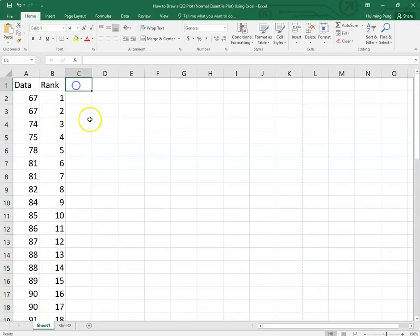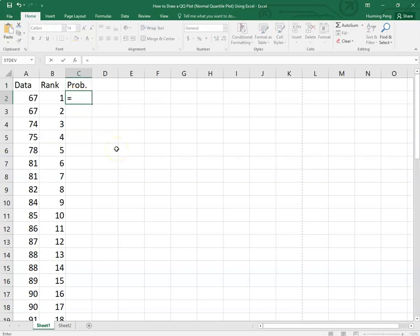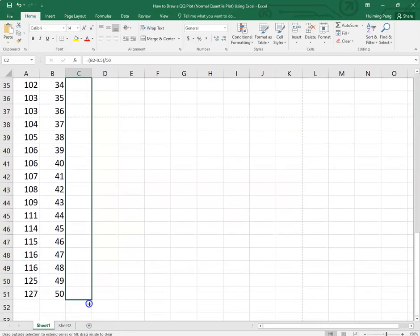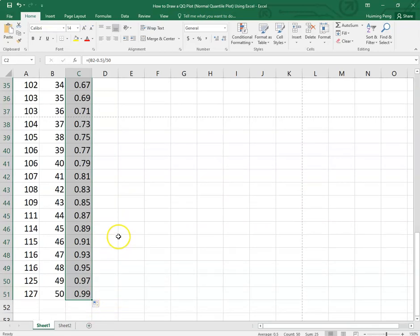Based on the rank, we estimate the empirical probability for each data point. The formula is: rank minus 0.5, divided by the sample size — which is always 50. So it's (rank − 0.5) / 50. That gives the empirical probability for the first data point. Then copy the formula down to the bottom using the black cross — left-hold and draw down. So we estimate all the empirical probabilities.